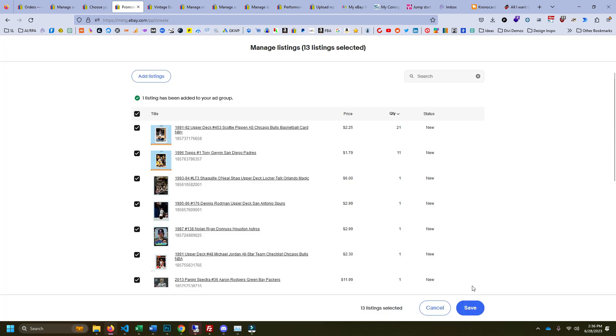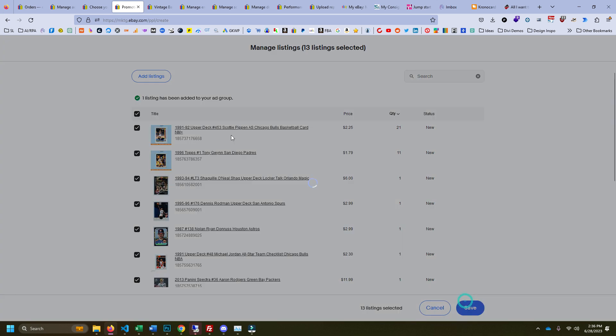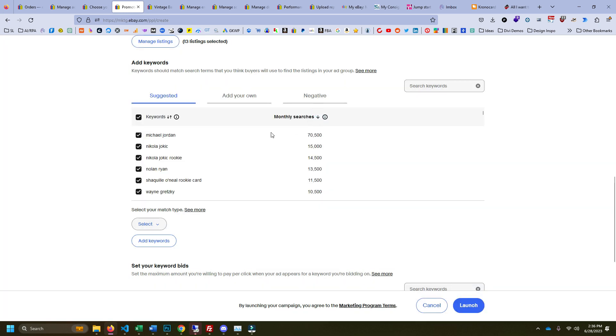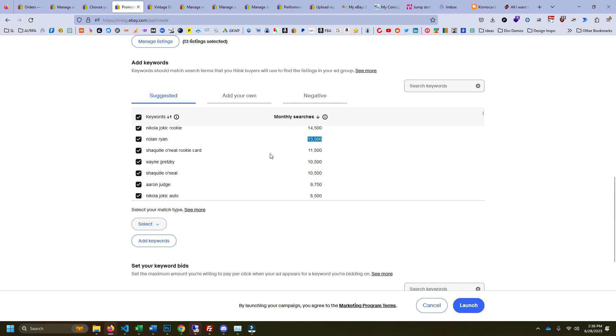And so now here it shows us all the suggested keywords that it wants us to bid on. Then you can sort this by monthly searches. So we can see Michael Jordan by far the most popular search, Nolan Ryan's way up there, Wayne Gretzky—man, Shaq is bigger, that's crazy.